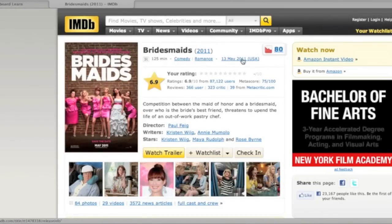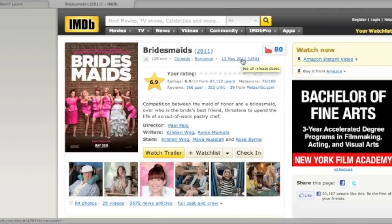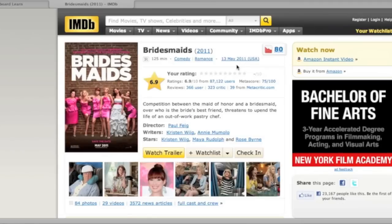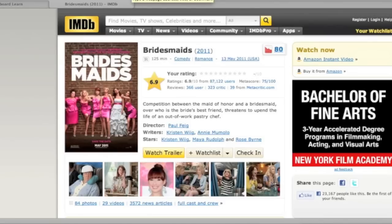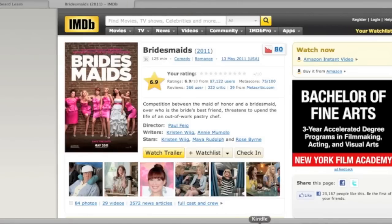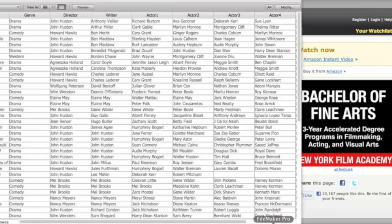So here it gives me the information about the movie. Here's the date. The database has a date field, but it's just for the year, so make sure you just type the year. It says it's a comedy or romance. Here's the director, the writers, and the stars.